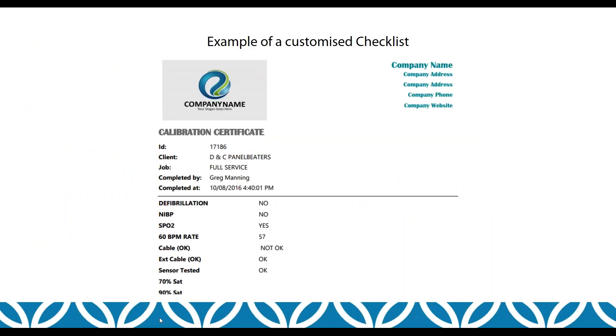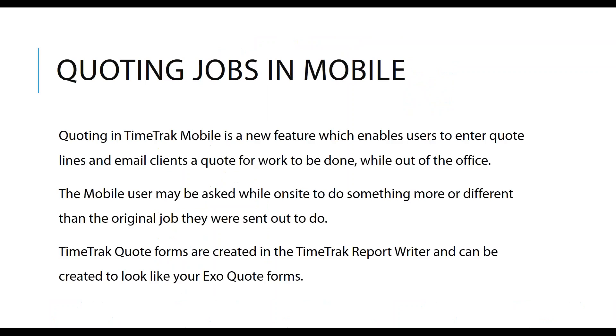Here's an example of a customized checklist. We can embed in your logo, we can put in your fonts and your colors, and we can edit the layout of the results as well. Again, there are restrictions around the advanced one.